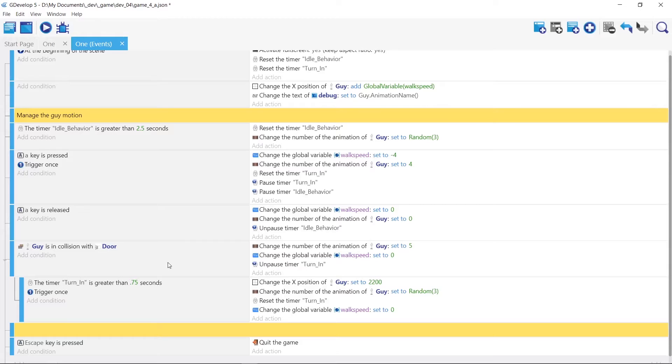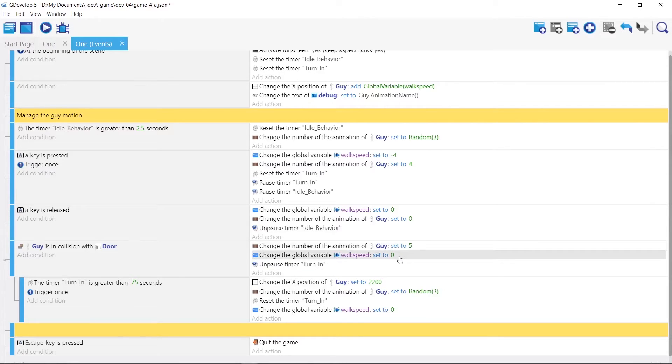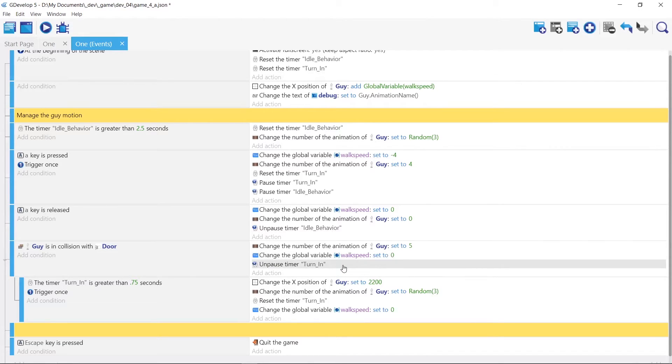Now if the guy collides with the door, we want the animation number five or turn in to start. We want to set its walk speed to zero. And we're gonna unpause the turn in timer that we set.